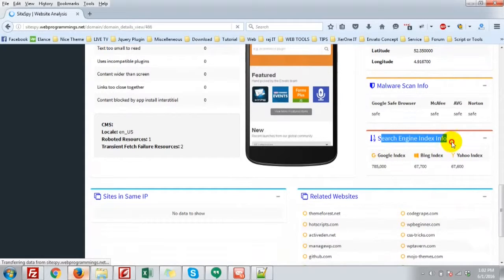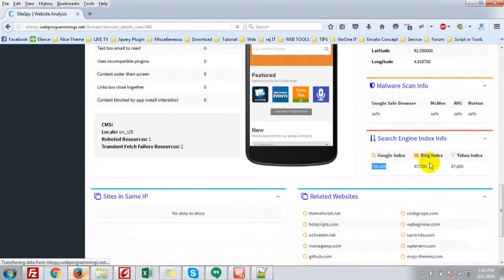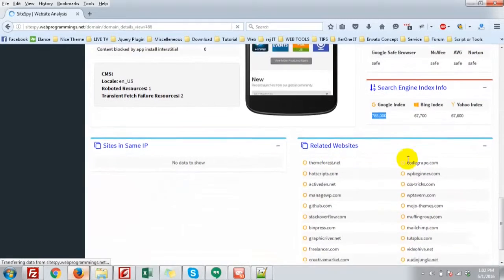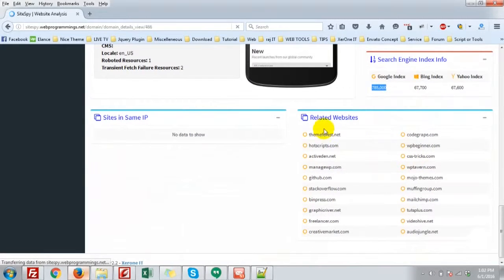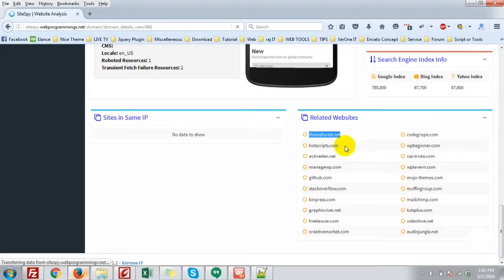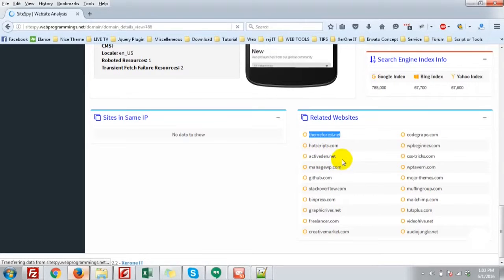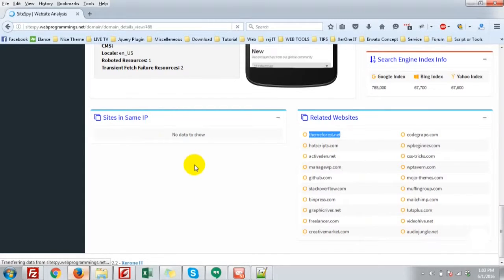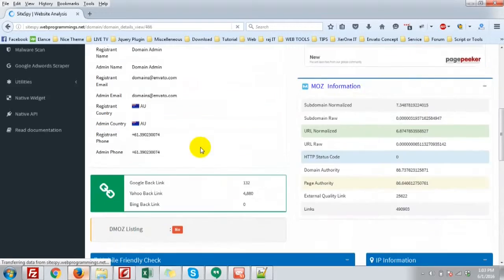And the search index information. Google index, Bing index, Yahoo index. Related website. Here you can see the related website. That is themeforest.net, Hot Scripts, Activeden.net. And sites in same IP. There are no websites in this same IP, so there is no data.